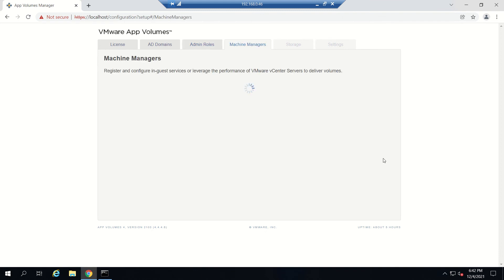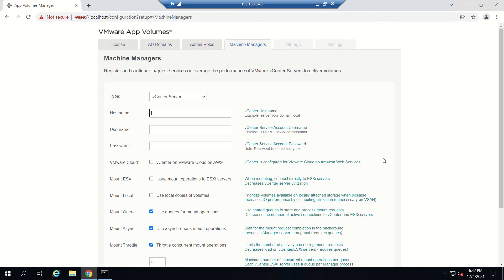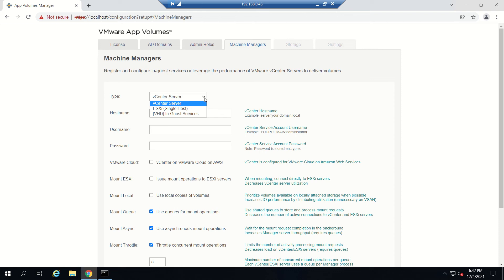Next is Machine Managers. If you click Type, you'll see a couple of options like vCenter Server. You can select vCenter Server, or if you want to do it on a single ESXi host, you can select ESXi box, and even vCloud Director Services.